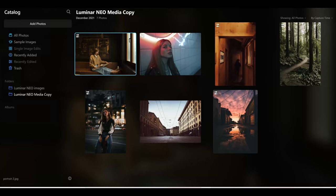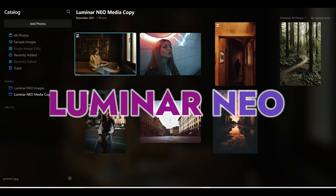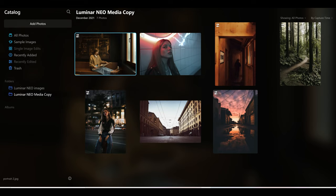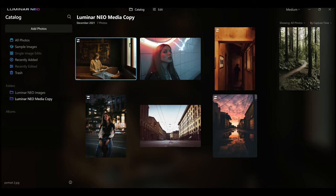Right here now in front of me I have the latest version of Luminar Neo. This is the pre-release media copy, the one after the tech demo. In today's video I'm going to be showing you the new features and tools so that you can see them first hand, up close and personal.